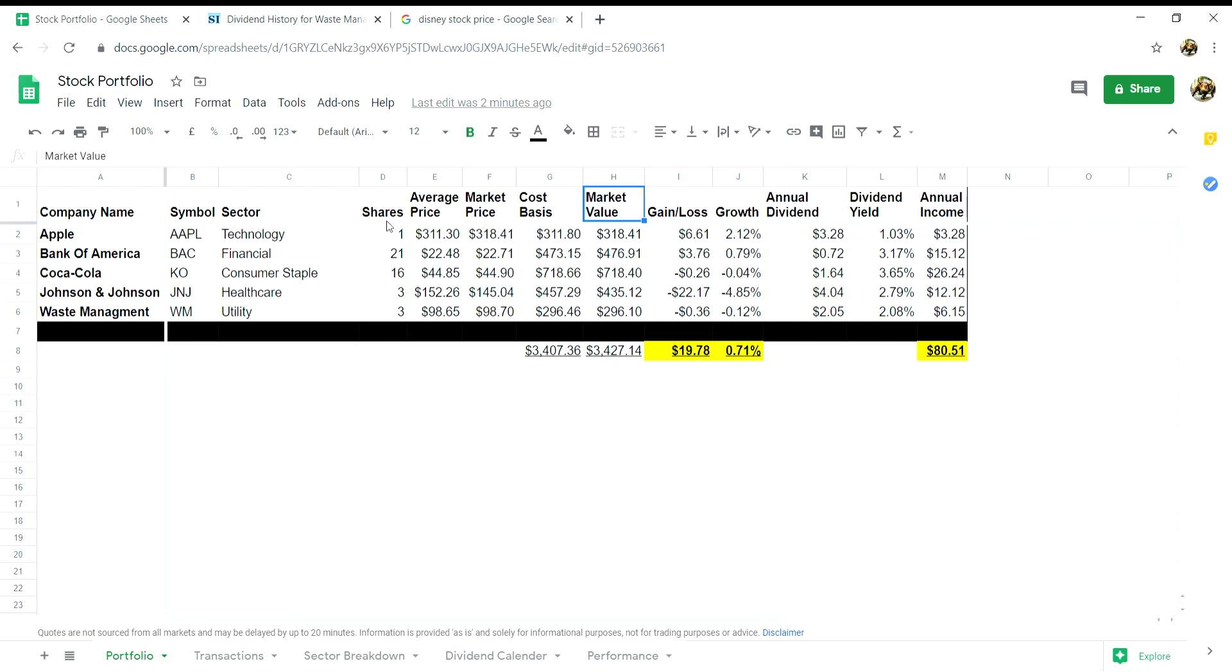Column I will associate your gain loss. This will be your market value in column H minus the cost basis in column G.